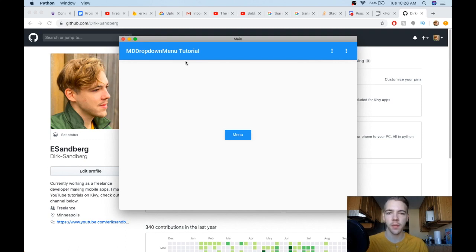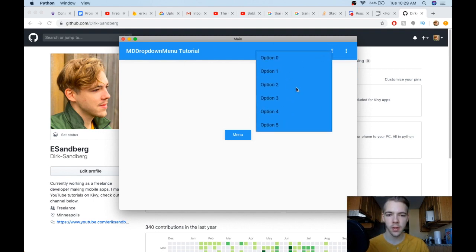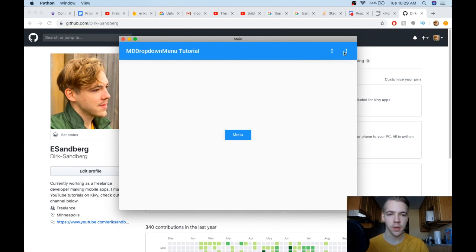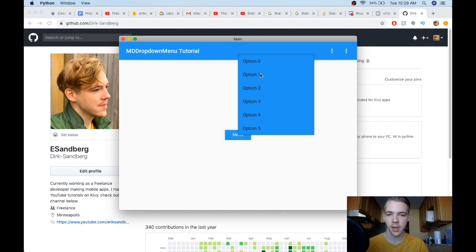Welcome to a video where I'm going to cover the MD dropdown menu. You can see an example right here in my main app. When I click these buttons, this little dropdown menu appears — that's what I'll be covering: how to create it, how to open it. You can click any of these options and call a function based on what you click.